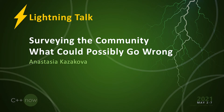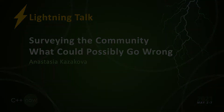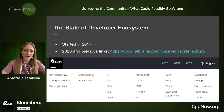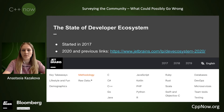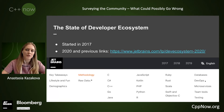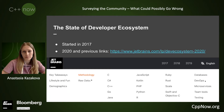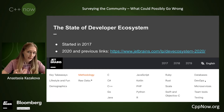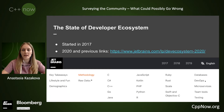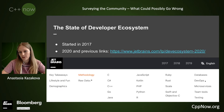Let's have some fun and talk about surveying the community. Jens actually started his talk on Tuesday with a note that there are not so many talks with data on the community, and he also mentioned that JetBrains was among the first to collect data on the C++ ecosystem. I do work at JetBrains where we indeed do extensive research on the developers' communities.